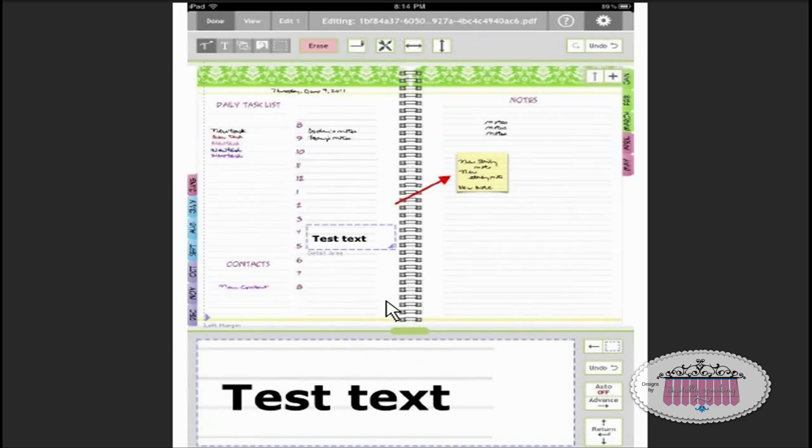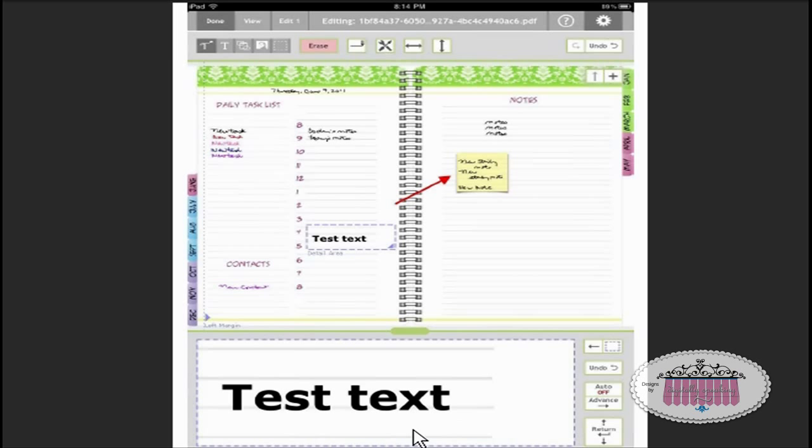Something else that you can do is if you click on this icon right here, the text box icon, if you don't like your handwriting or you don't want to write, you'd rather type, you can just open a text box and type away.